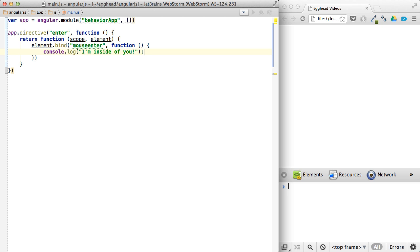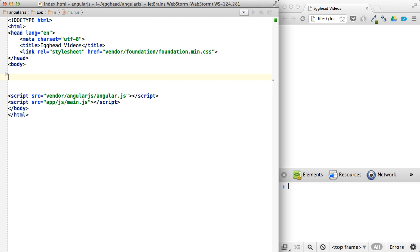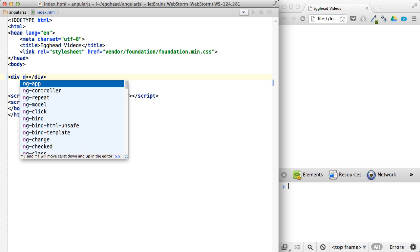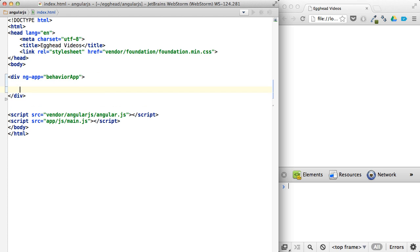And from there, so our directive is named Enter. It's going to be an attribute. And so we'll set up our app, ng-app, call this behavior app. And then we'll set up our div with some content, I'm content.